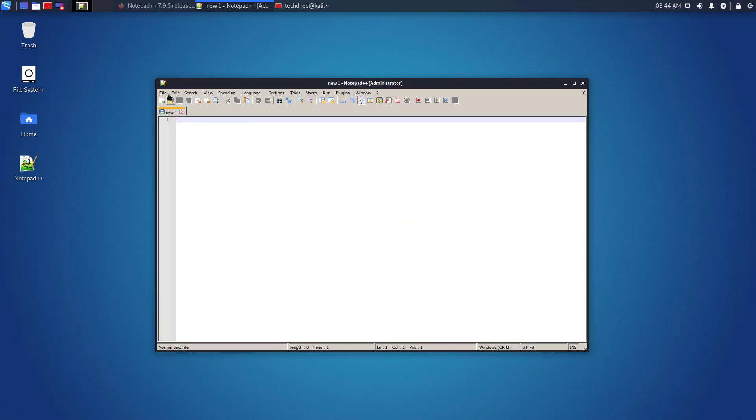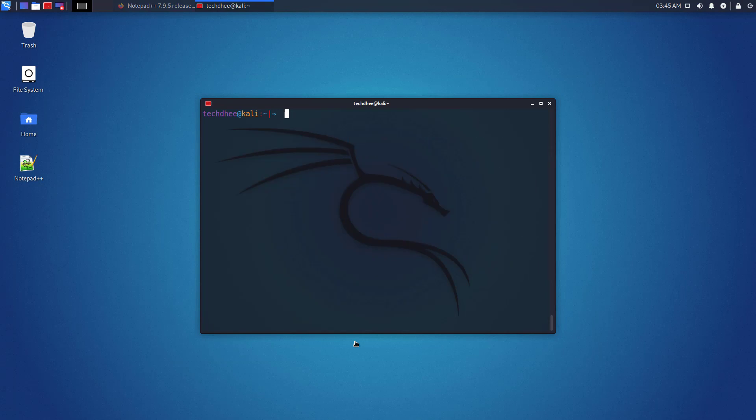You can see Notepad++ is running on Kali Linux. Using this command, you can check the installed Wine version on your Kali Linux.